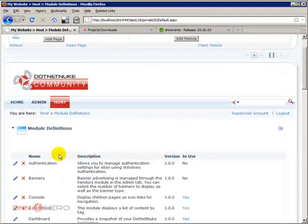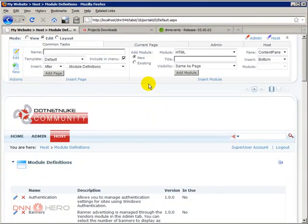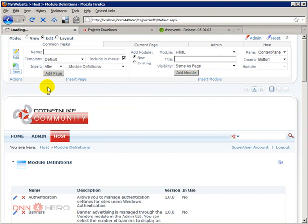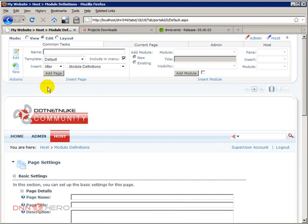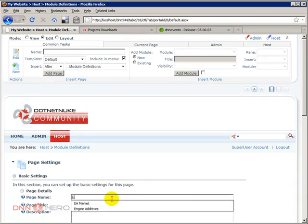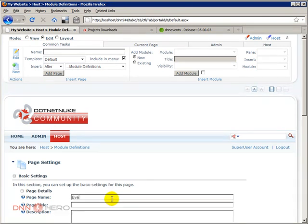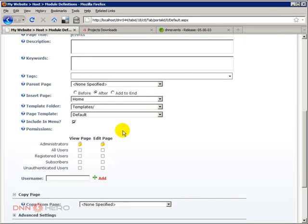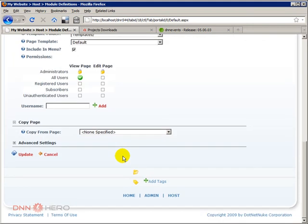Let's do one thing. Let's create one new page so we can place this module in that page. So page name, I'm going to call it events. And it's available to our users. And I'll click update.